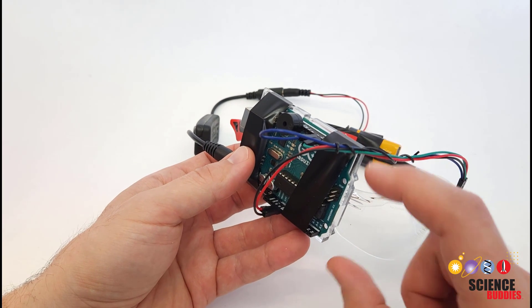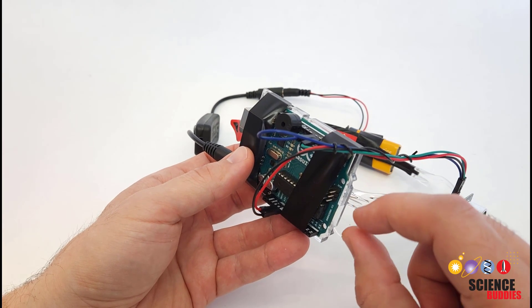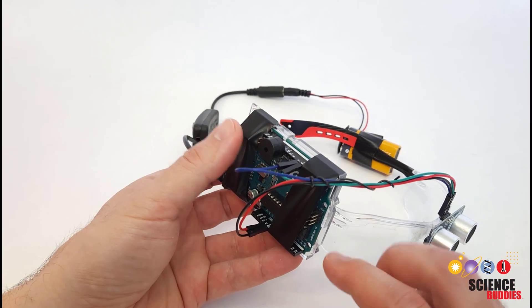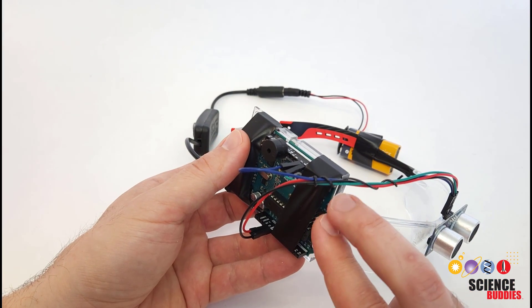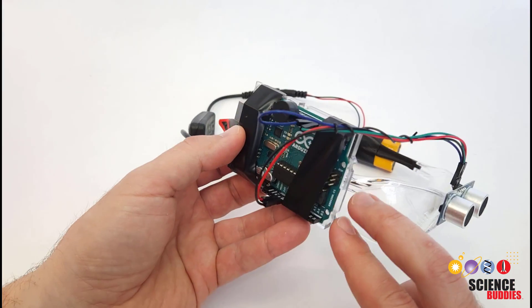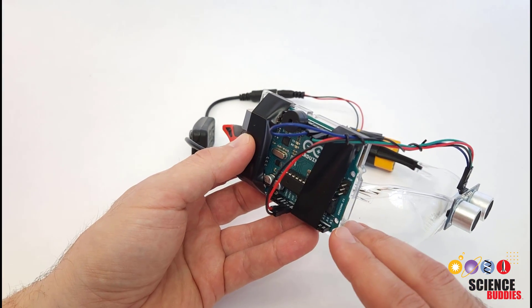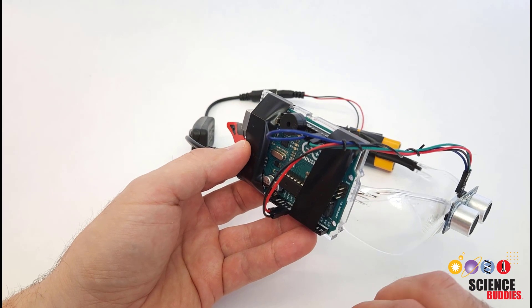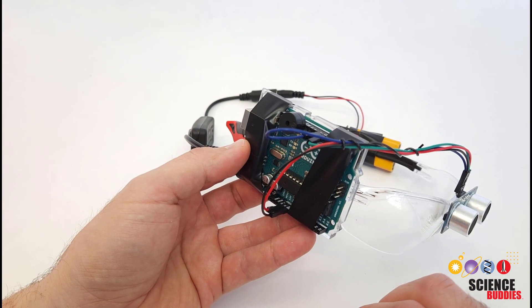So you could certainly shrink this down and use a smaller, more compact Arduino, but for demonstration purposes, like if you were building a prototype of this for a science fair, using an Uno is fine.